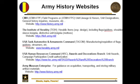Moving on to Army history websites — listed here are some key websites that will be of great use to you. CMH's website first and foremost will connect you with our field programs office and help you contact the right personnel to address any inquiries you have — for example, unit awards, campaign credit, and lineage and honors.